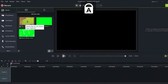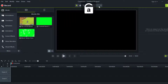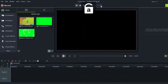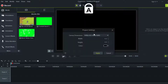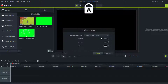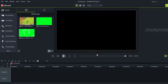The first thing you're going to do is make sure the project settings are correct. Click up here and go to Project Settings. Make sure your dimensions are 1920 by 1080, because this is the most HD you can get.